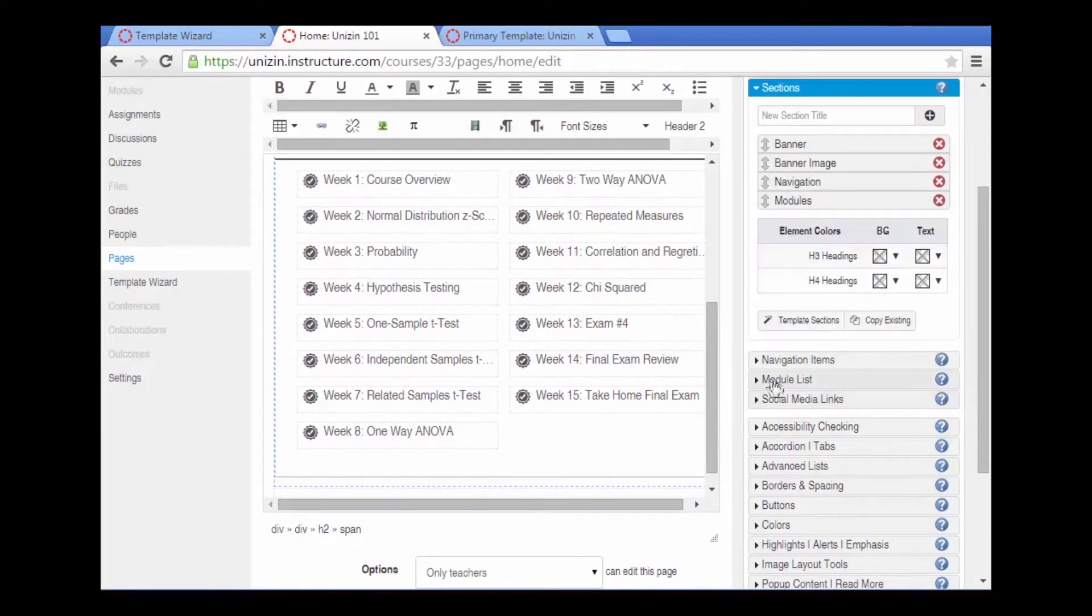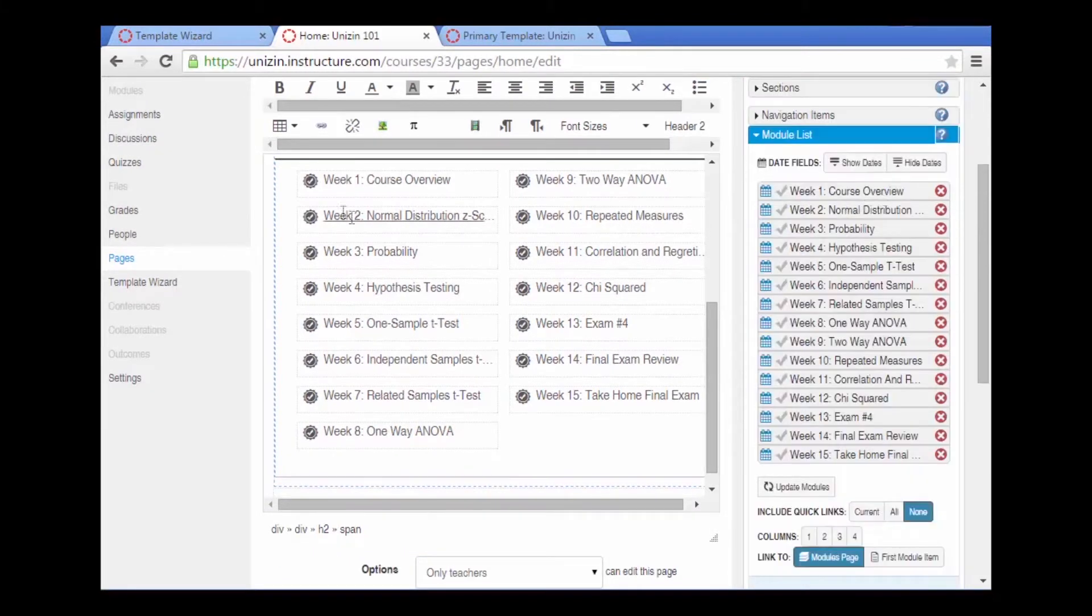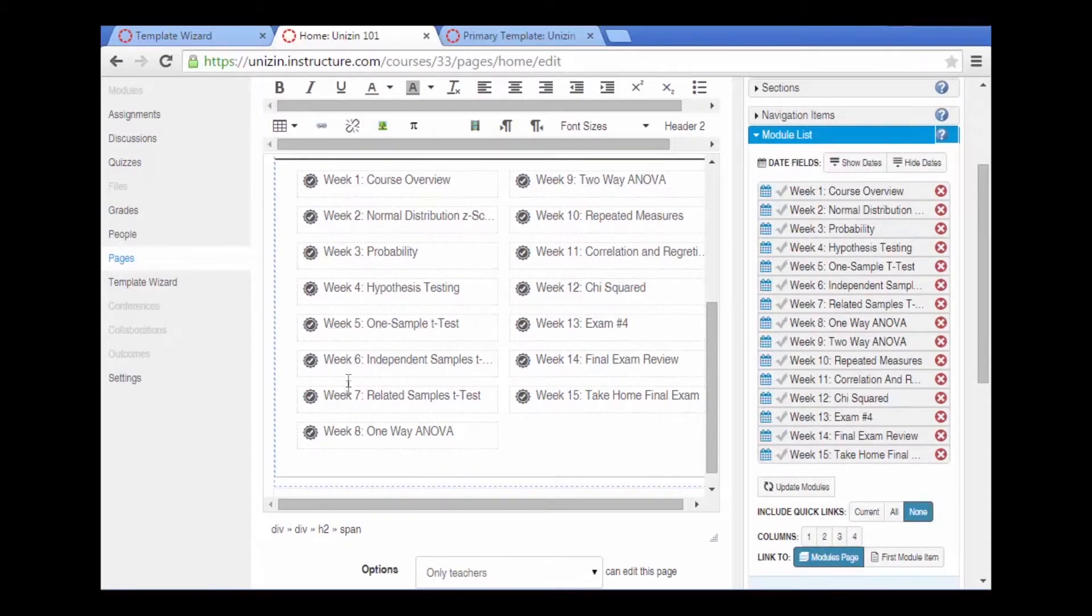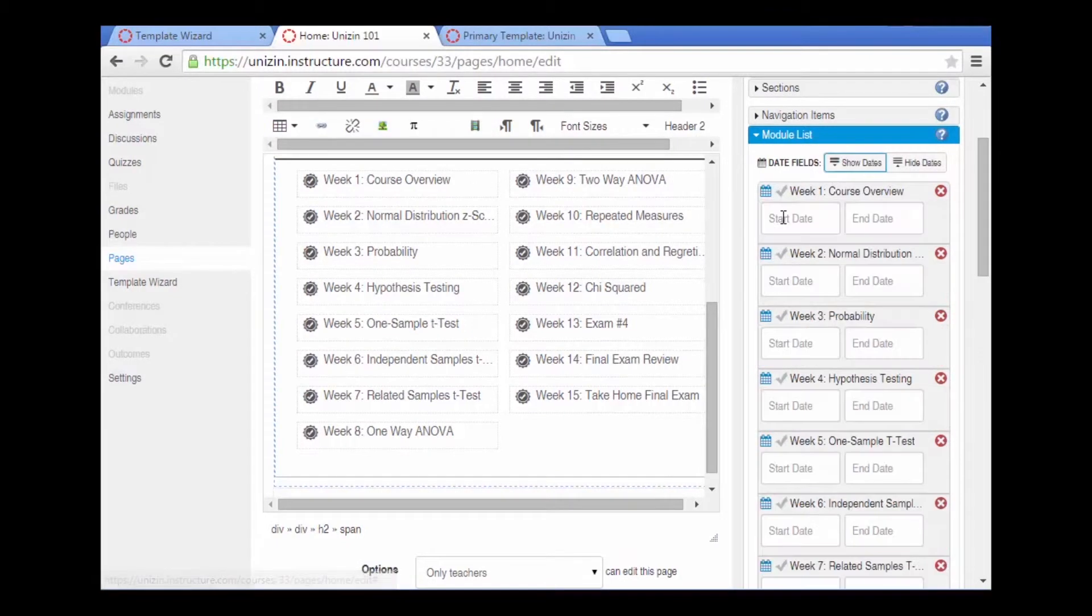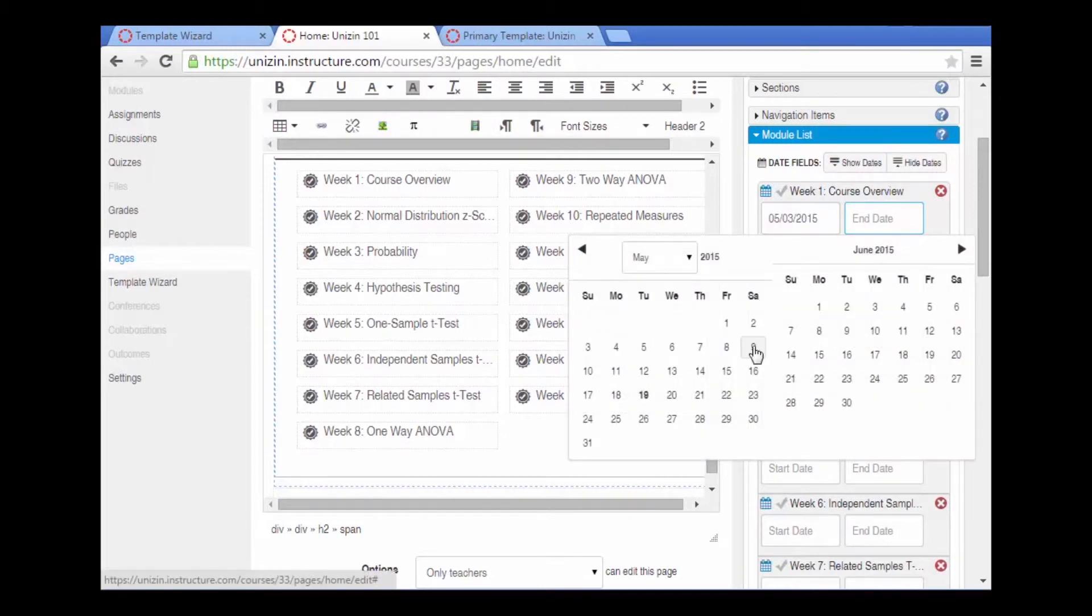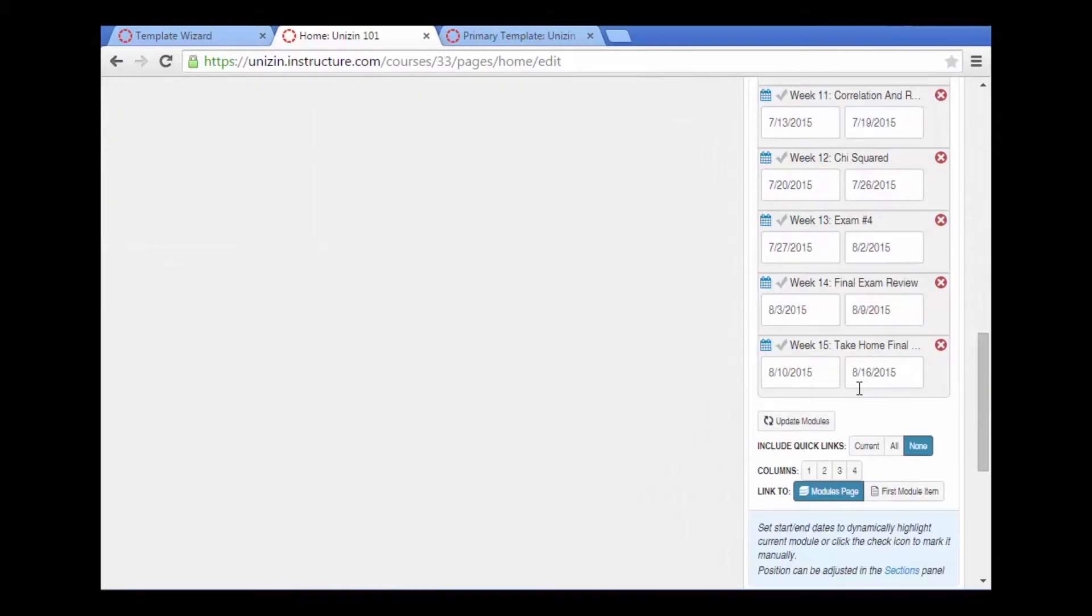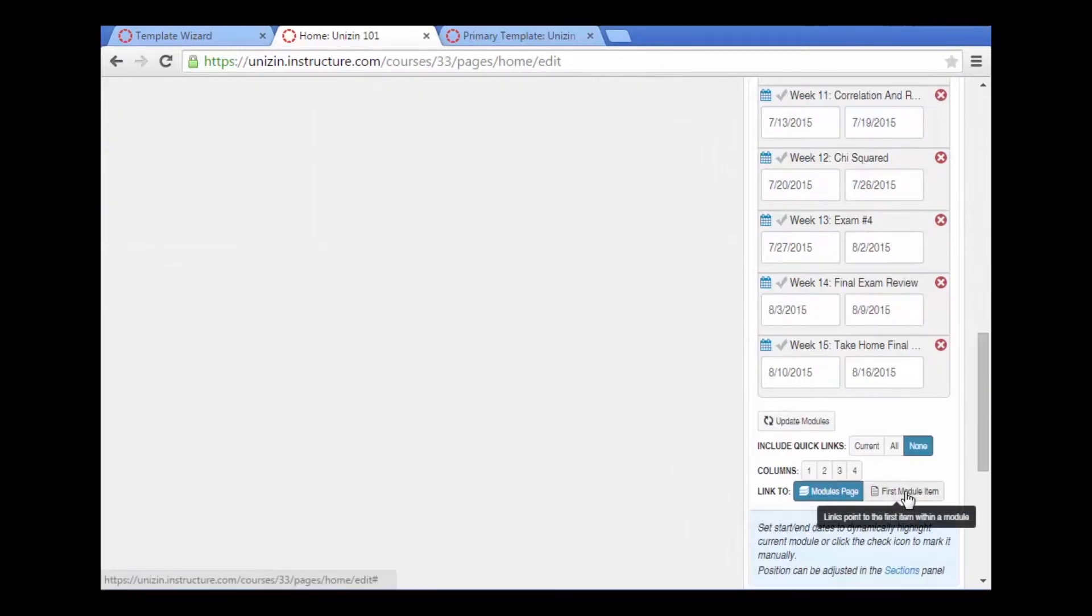So if you go to the modules list, it's possible to identify which week this module is active, show the dates, and we can say Sunday through Saturday. We can also have a link to the first item in the module.